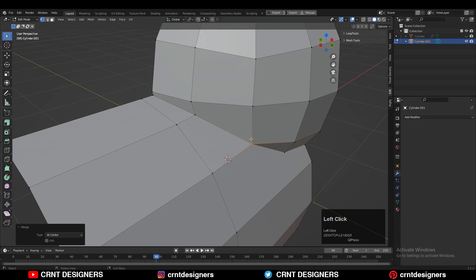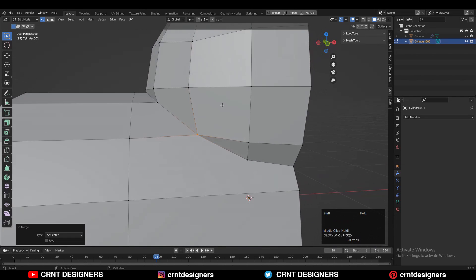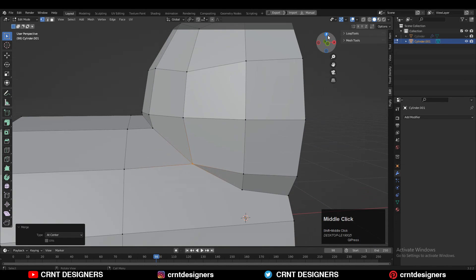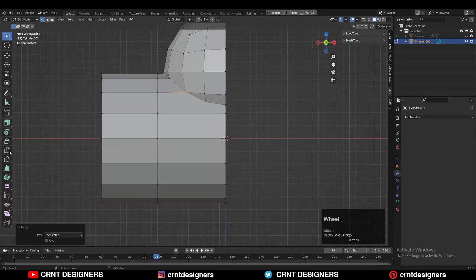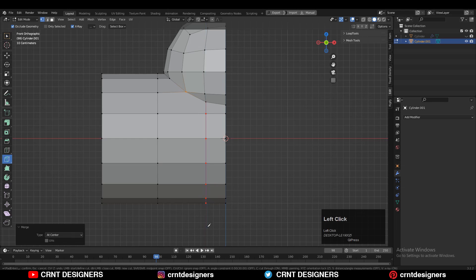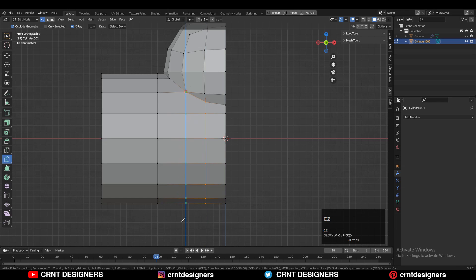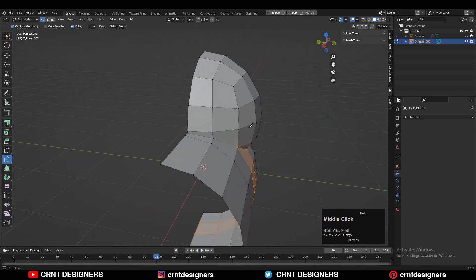In this way, that looks really well. Then use the Knife tool and create a cut in this way. We need to create the right quad-based topology on the model.